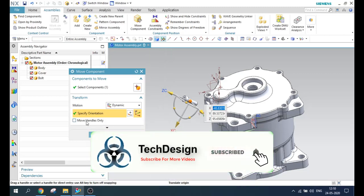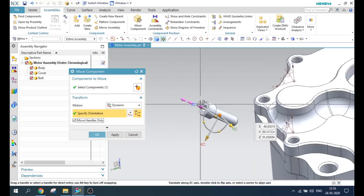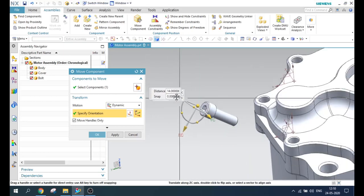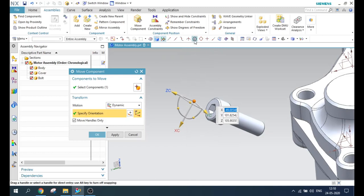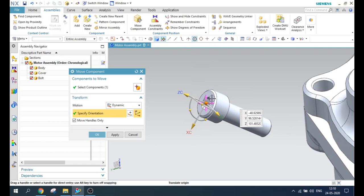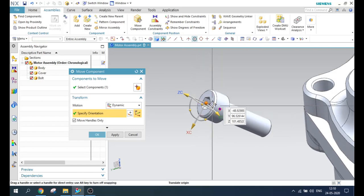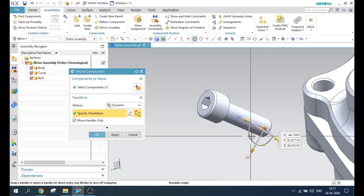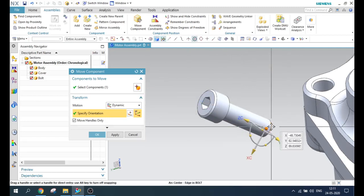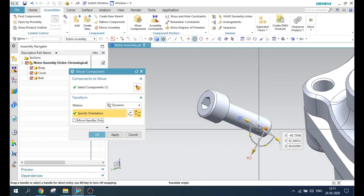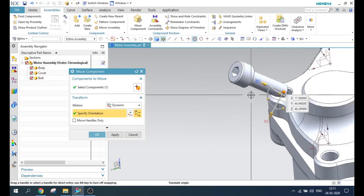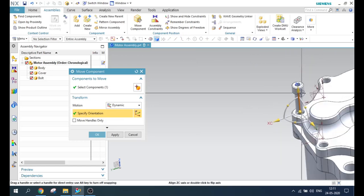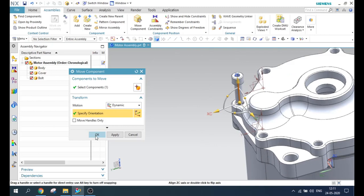There is one more option: move handles only. If you click this, only the handle moves — the component will not move. This is helpful for snapping the dynamic coordinate system onto a body. For example, if you want the coordinate system to be on the head of the bolt, you can use move component normally. But if you want it on the tail, activate move handle only and move it there. Then deactivate it, and the component will also move to that position. This is how the dynamic coordinate system works, guys.